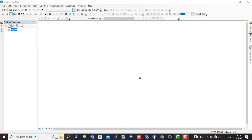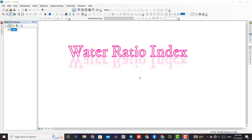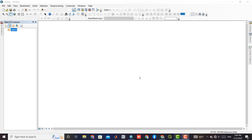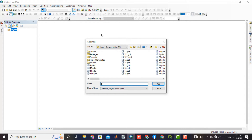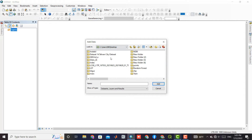If you need to extract the WRI or Water Ratio Index from Landsat 8 images, this video will help you. We show you the simplest way to extract WRI and mainly depict the whole procedure for other indices so you can perform it on your own. As the first step, we need to download a Landsat 8 image. To download Landsat images, you can use the provided link in the description.